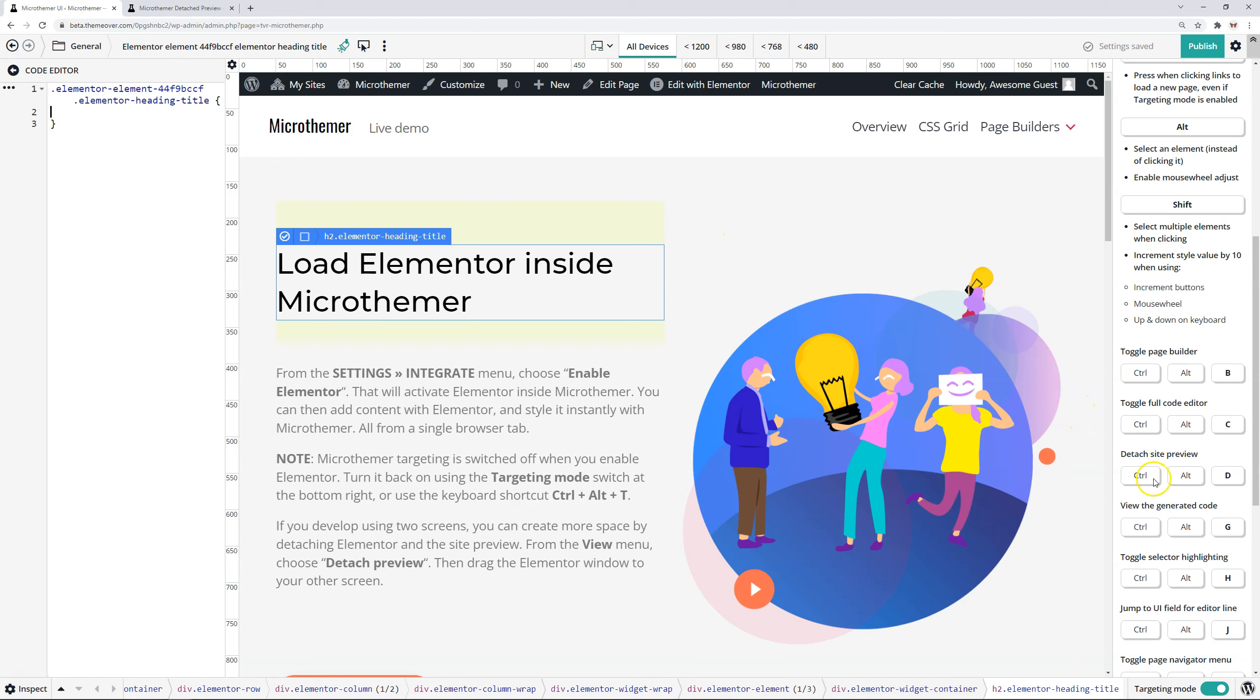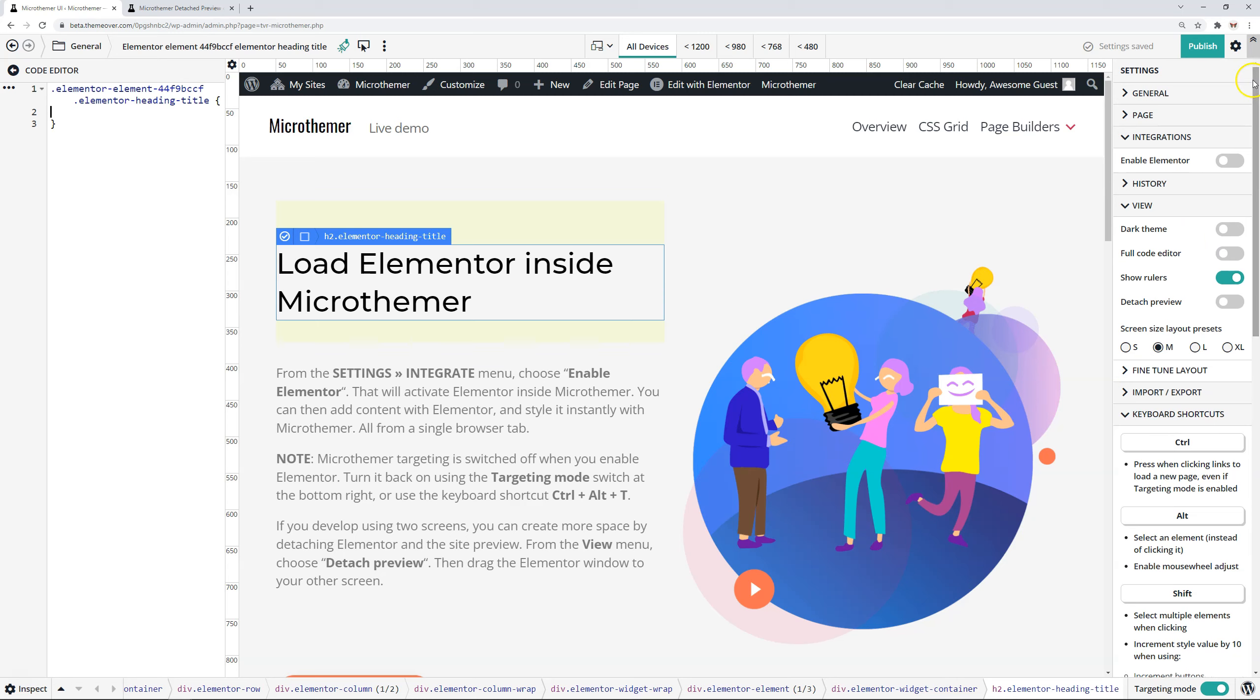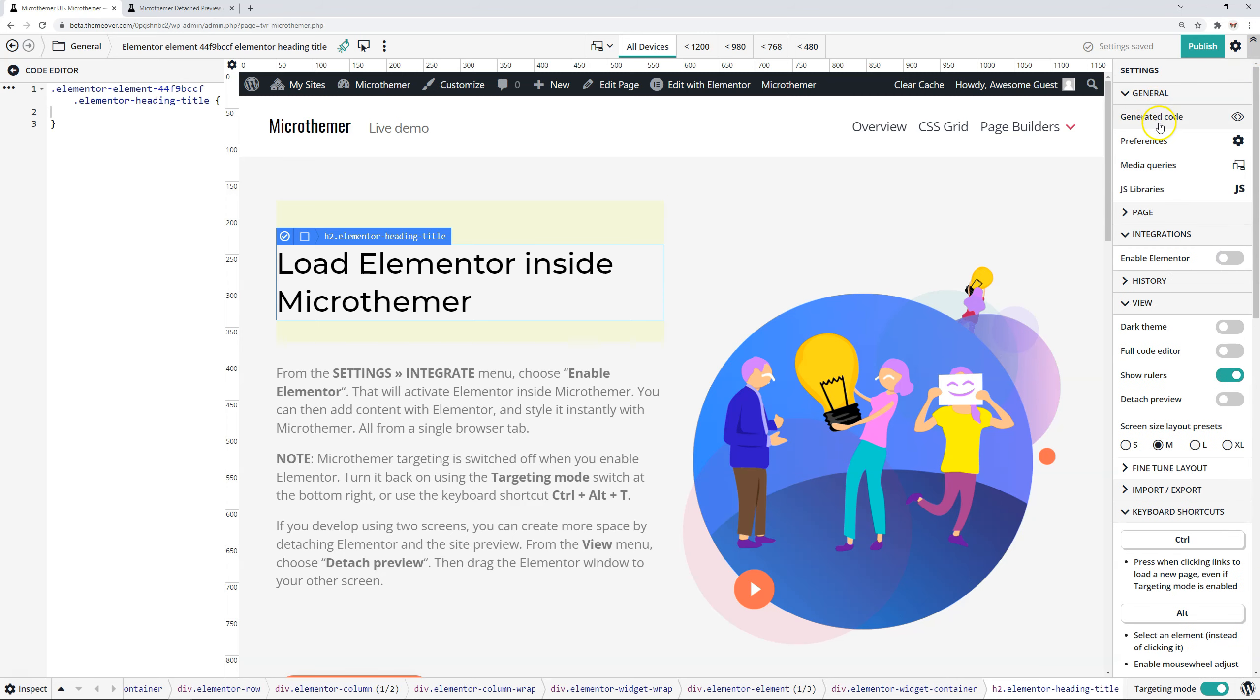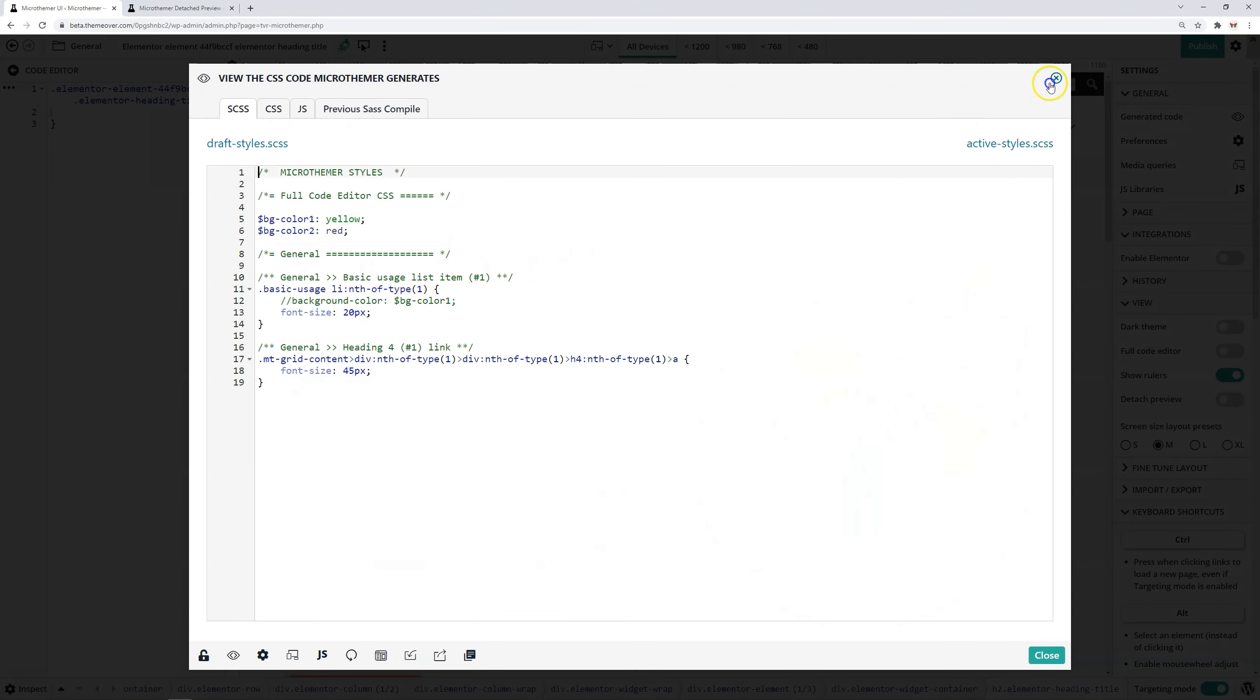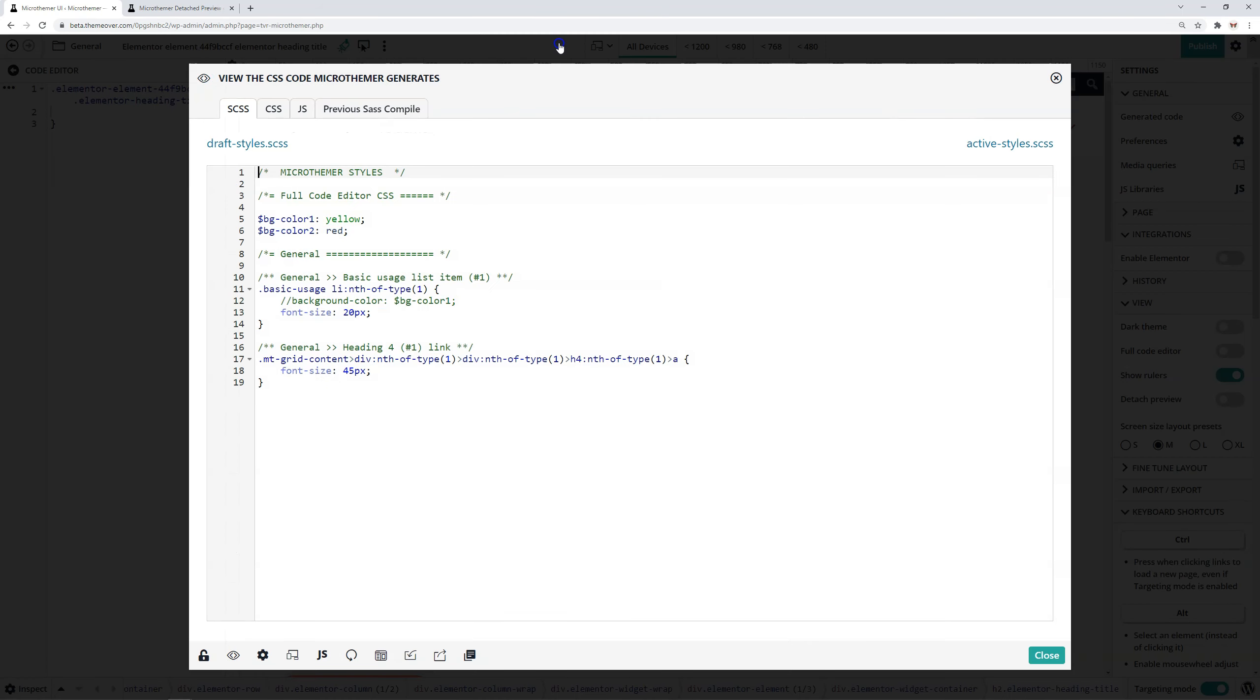So viewing the generated CSS code, that's the equivalent of going to the general section and clicking view generated CSS. With using Ctrl Alt G, we can load that without using that option.